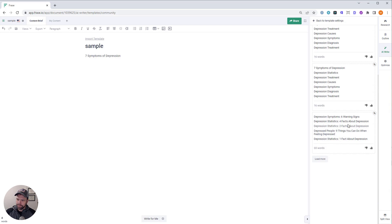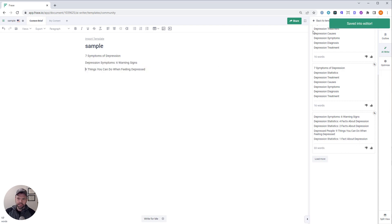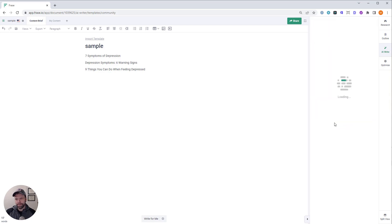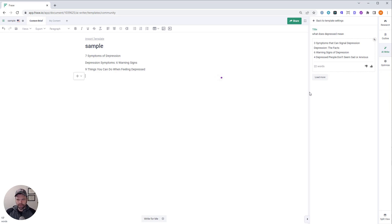So what does depressed mean? Oh, here we go. Four, six warning signs. I like that. Let's bump the creativity up. I'm using a template right now that will actually take a question and turn it into an article title. Oh, this is great. Warning signs of depression.